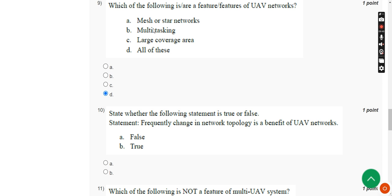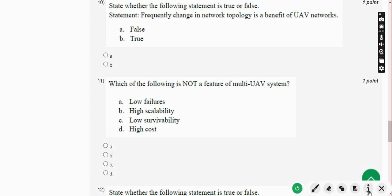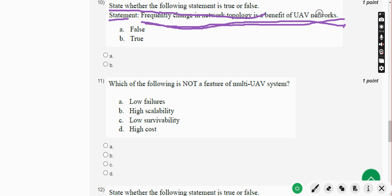Moving on to the tenth question: state whether the following statement is true or false. The statement is — frequently changing network topology is a benefit of UAV networks. Frequently changing network topology is absolutely not a benefit of UAV networks, so the answer is False.